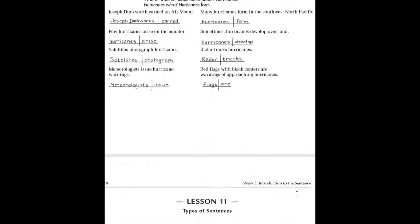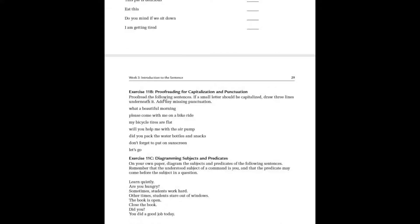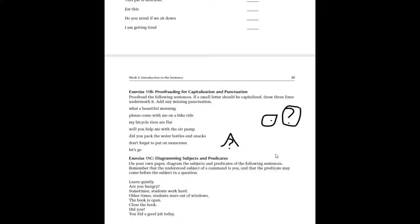Now let's move on to exercise 11b — proofreading for capitalization and punctuation. Proofread these sentences: if a small letter should be capitalized, draw three lines underneath it, then add any missed punctuation. When adding punctuation, you can either place it directly or use the standard proofreading mark pointing to where it needs to go. You can do whichever way you want.